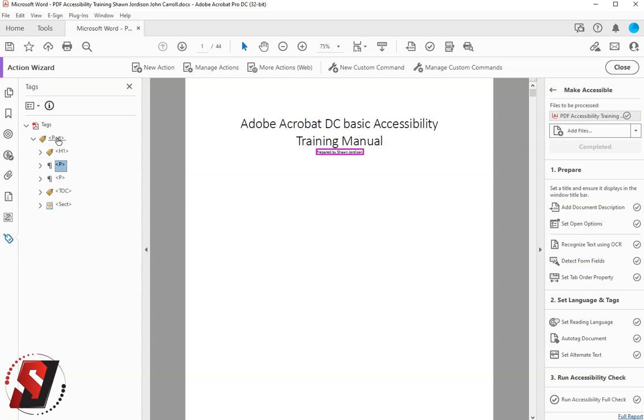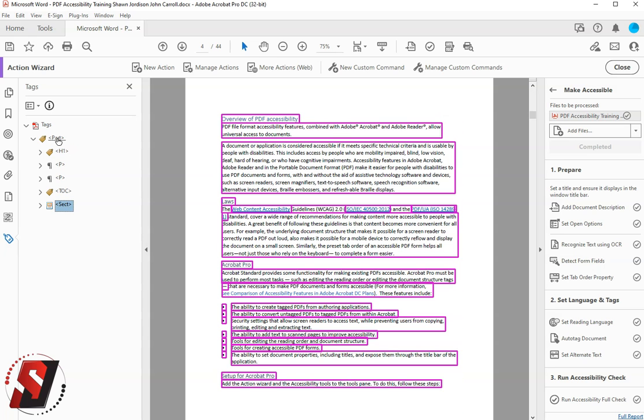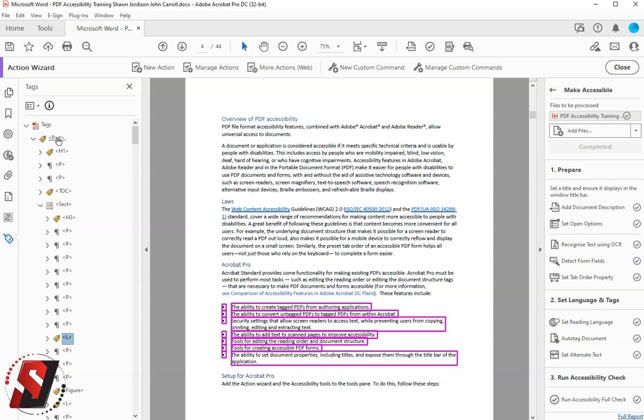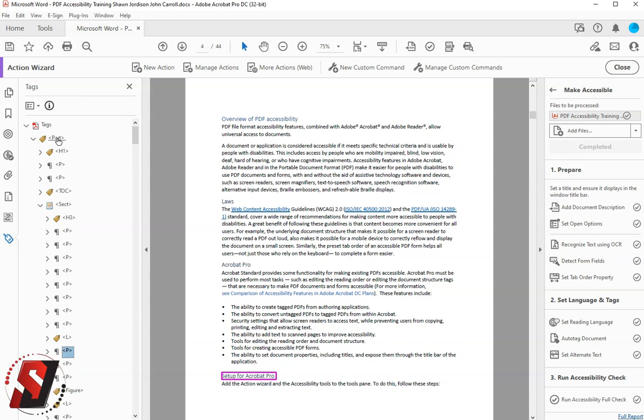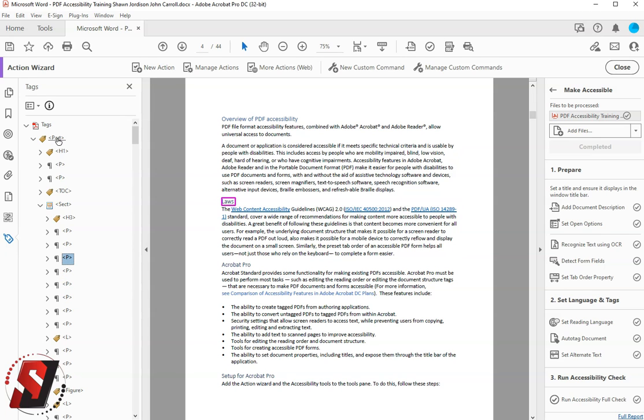And I can do this by using the arrow keys on my keyboard. And I like to walk through this content and make sure everything is in here. We definitely have a little bit of work to do. There are some additional headings in here that were not recognized.